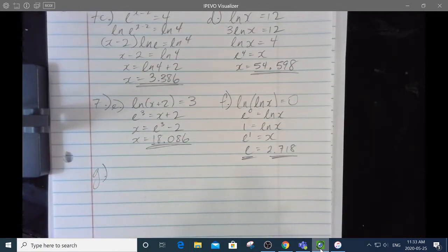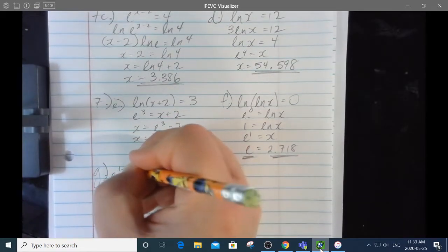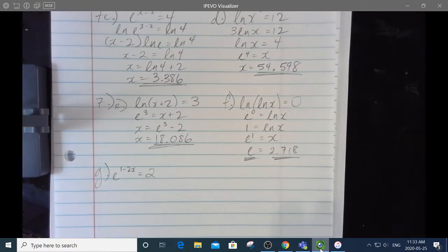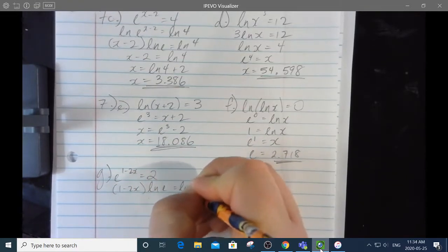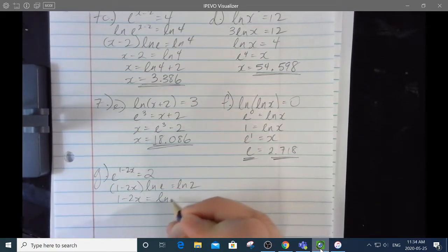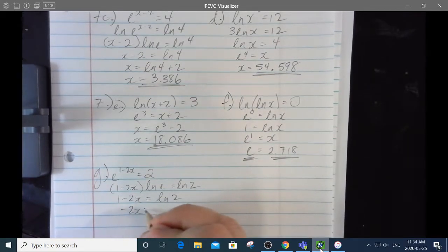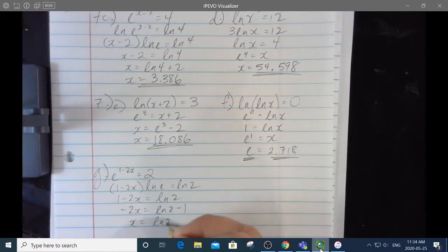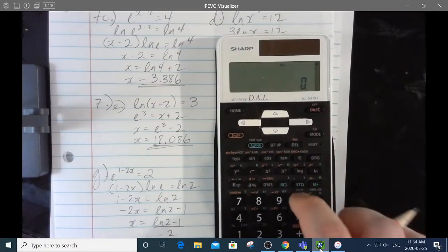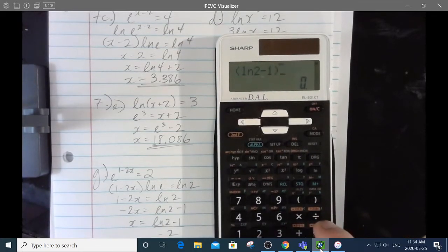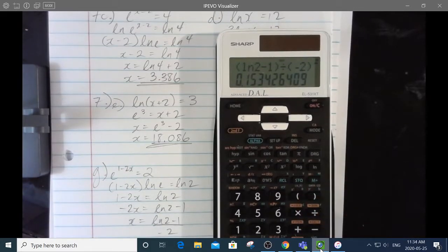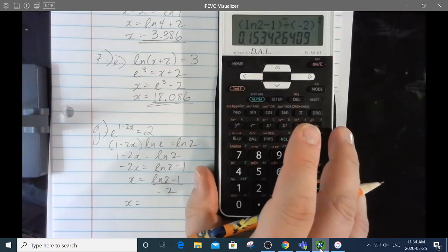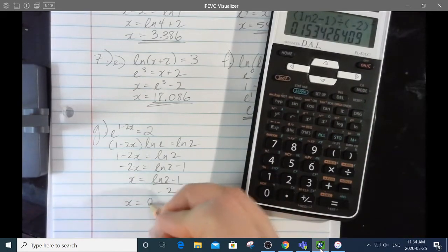7g: e to the 1 minus 2x equals 2. I'll take the natural log of both sides: 1 minus 2x times ln e equals ln 2. Since ln e is 1, we have 1 minus 2x equals ln 2. So negative 2x equals ln 2 minus 1, and x equals ln 2 minus 1 over negative 2. Calculating open bracket ln 2 minus 1 close bracket divided by negative 2, I get 0.153.